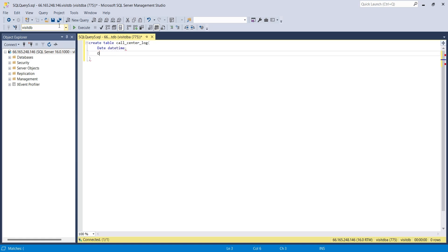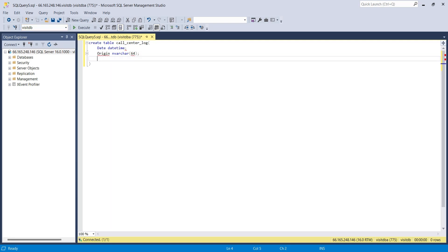The origin column will store the location from where the call has originated. It will be one of our regional offices. The destination column will store the location where call was made to. It will be the location of one of our clients.